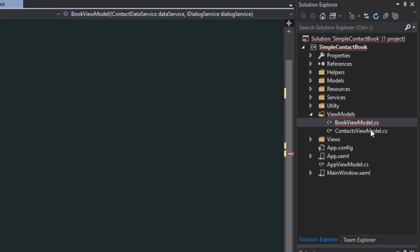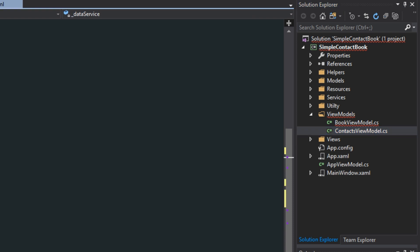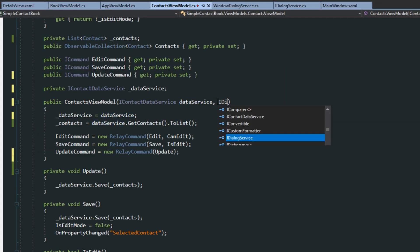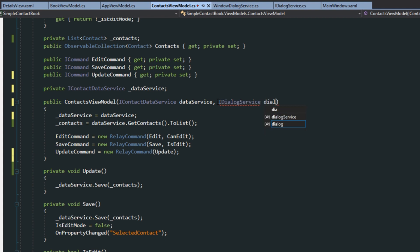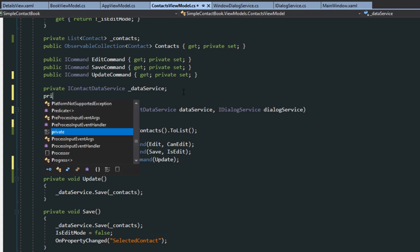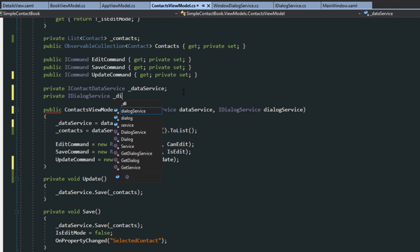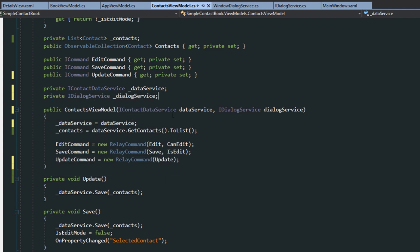And now going over here to our ContactsViewModel. And then here in our constructor, we want to accept an iDialogService. We'll call it DialogService. We, of course, want to create a class-level iDialogService and assign it.